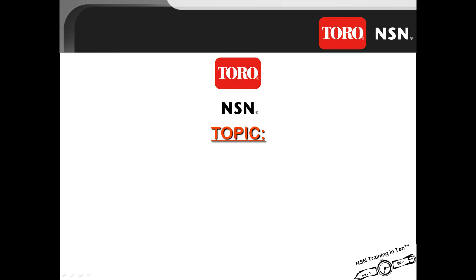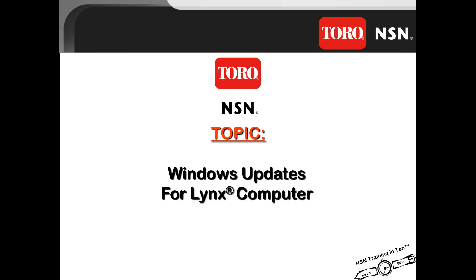Well, another 10 minutes has gone by and you have just completed another episode of NSN's Training in 10. Today's topic was Updating your Windows 7 Lynx computer. We hope this Training in 10 lesson was helpful for you to better understand this helpful tool, and that it helps you further enhance your career working with the number one irrigation central control product available.